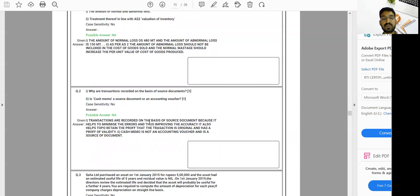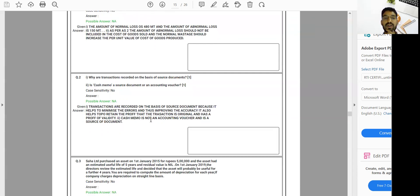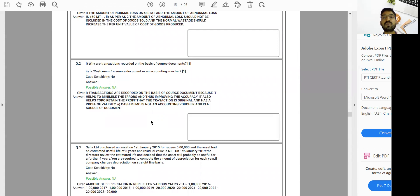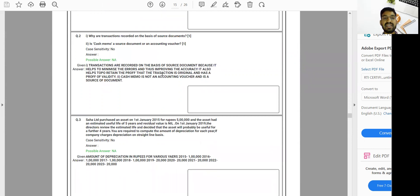For theoretical questions, you can write as much as possible — whatever answer you have available. You need not write very long answers. But for practical questions, you have to show your working. Try not to show working only in the rough sheet; show as much working as possible in the main online answer sheet.